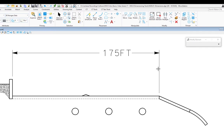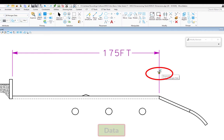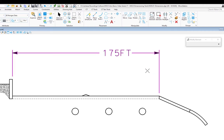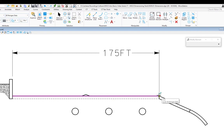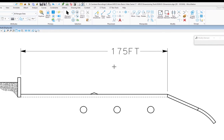If I try to pick the extension line and I used association, I can't move it — nothing will happen because it's associated. So I'll hit reset. If you wanted to change the associated point, you would need to edit the element. That's editing a dimension using modify. What if I wanted to change the text?